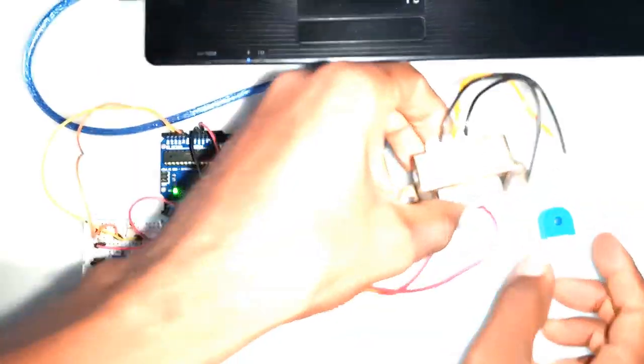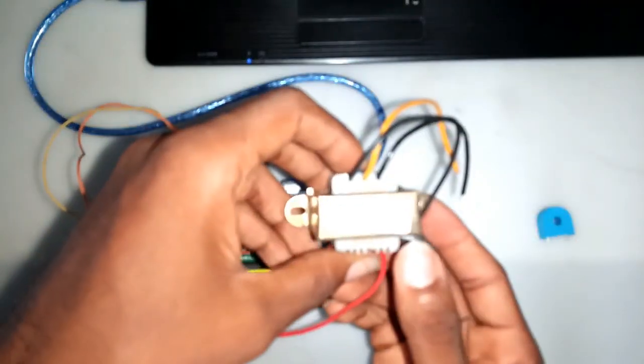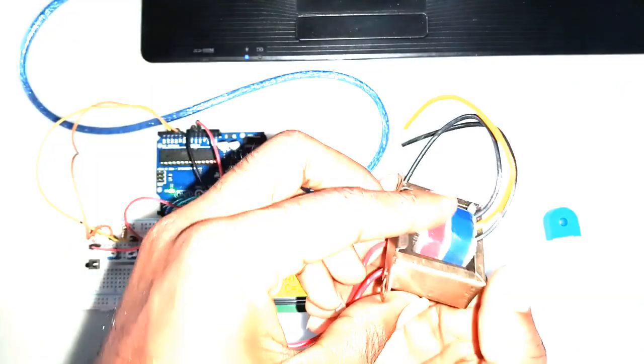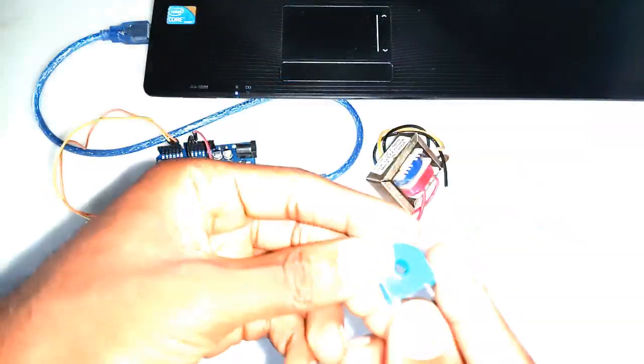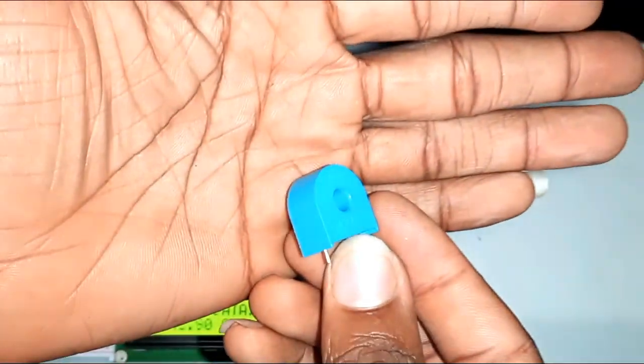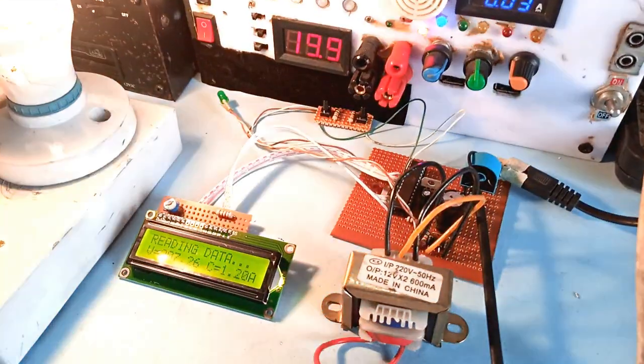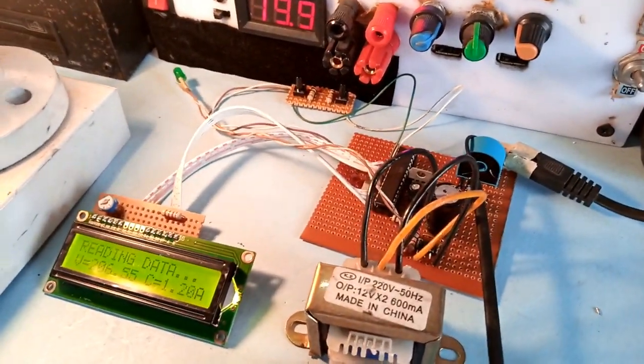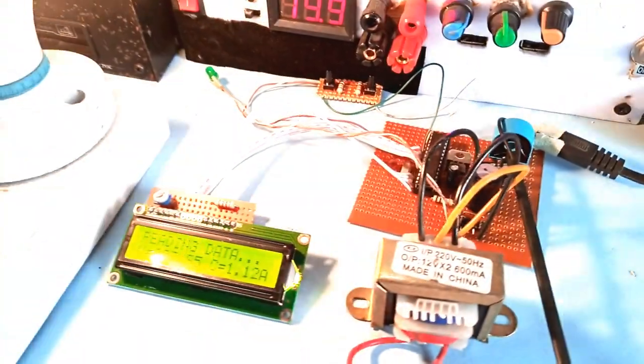I used the transformer as my voltage sensor and I used ZMCT103 current transformer as my current sensor.